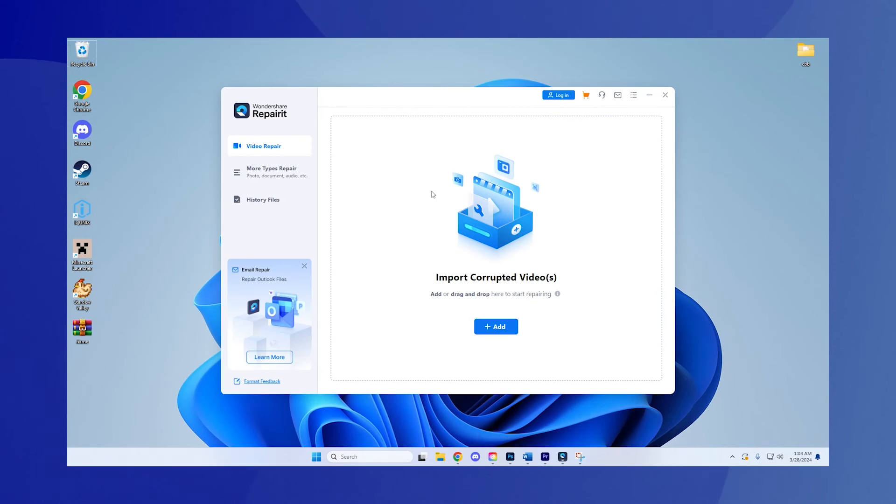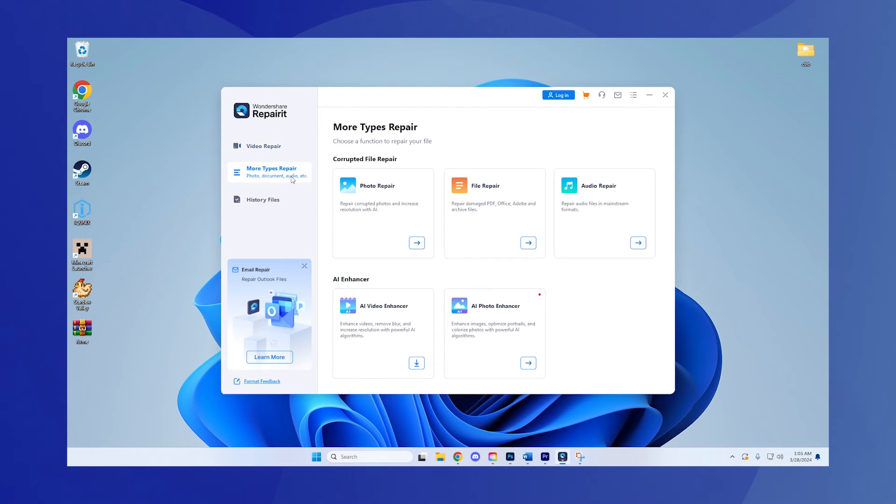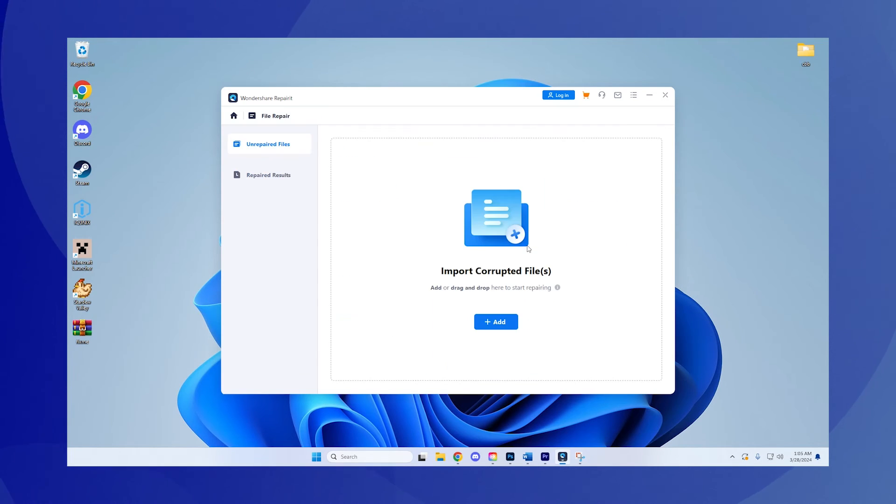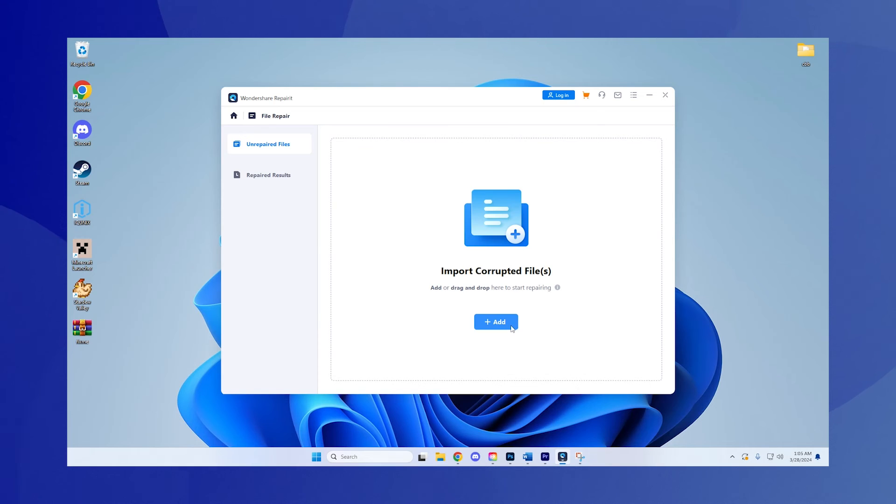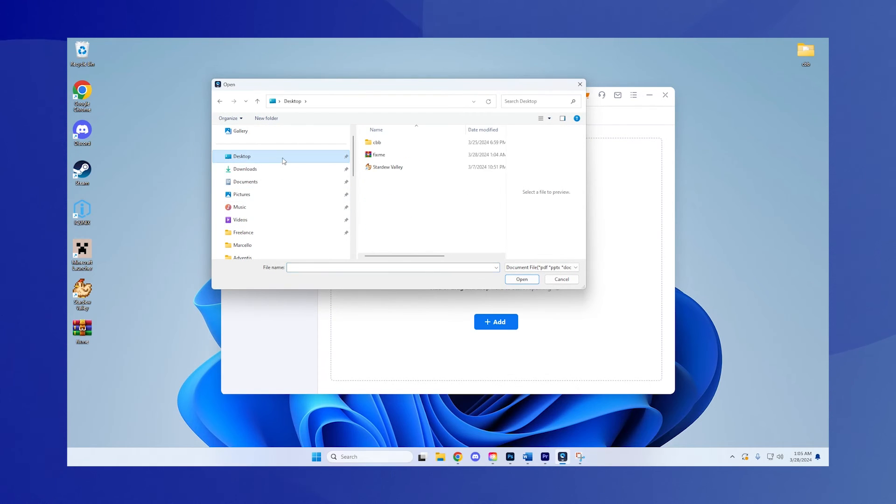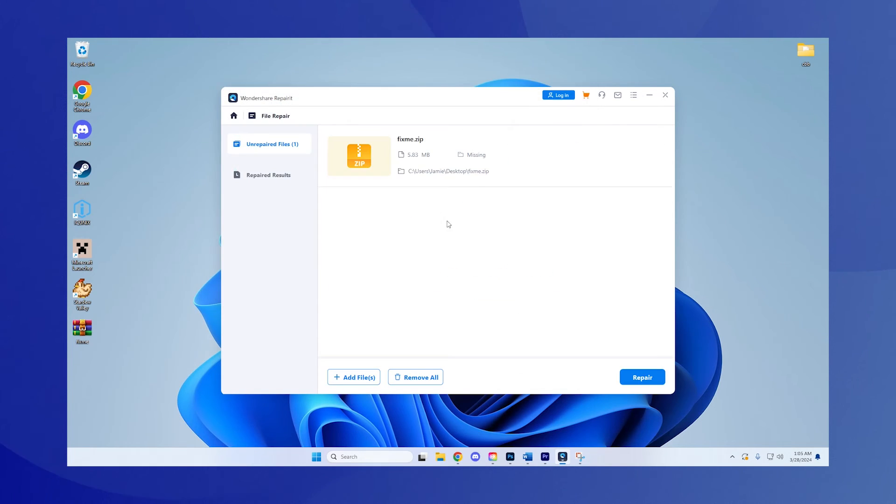Then, open the software and on the left panel, click More Types Repair. Here, choose File Repair. You'll be directed to upload the corrupted zip files you wish to repair.